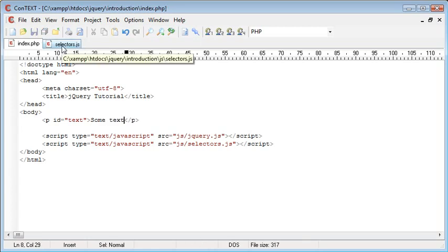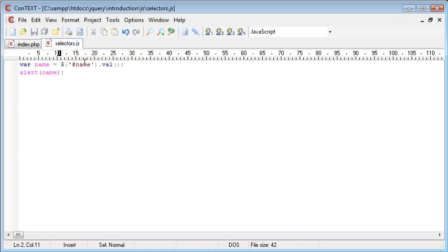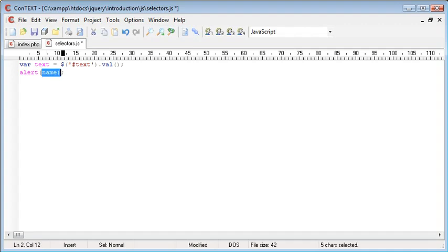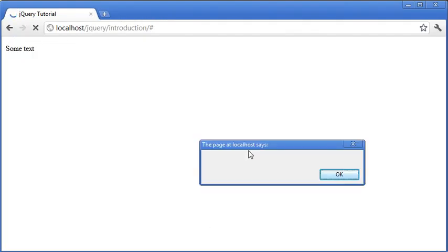We could then go to selectors.js and just simply change this around so this could be text, this could be text and then we'll change this variable as well accordingly. So now we've got the value of text, let's go ahead and refresh the page.